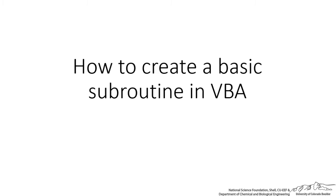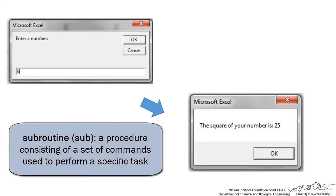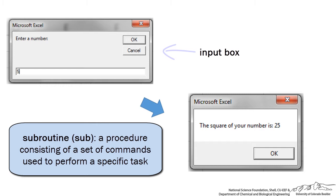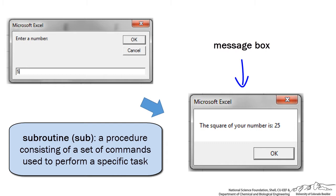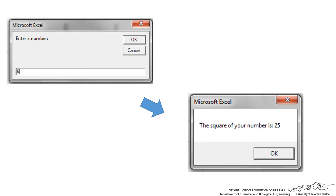In this screencast, I'm going to show you how to create a simple subroutine in Visual Basic for Applications. What we're trying to do here is make a sub. When we run it, there will be an input box that will ask you for a number. We can put in a number such as 5, and then the VBA sub will calculate the square of it and export it back in a message box. So this is what we're going to be creating in this screencast.